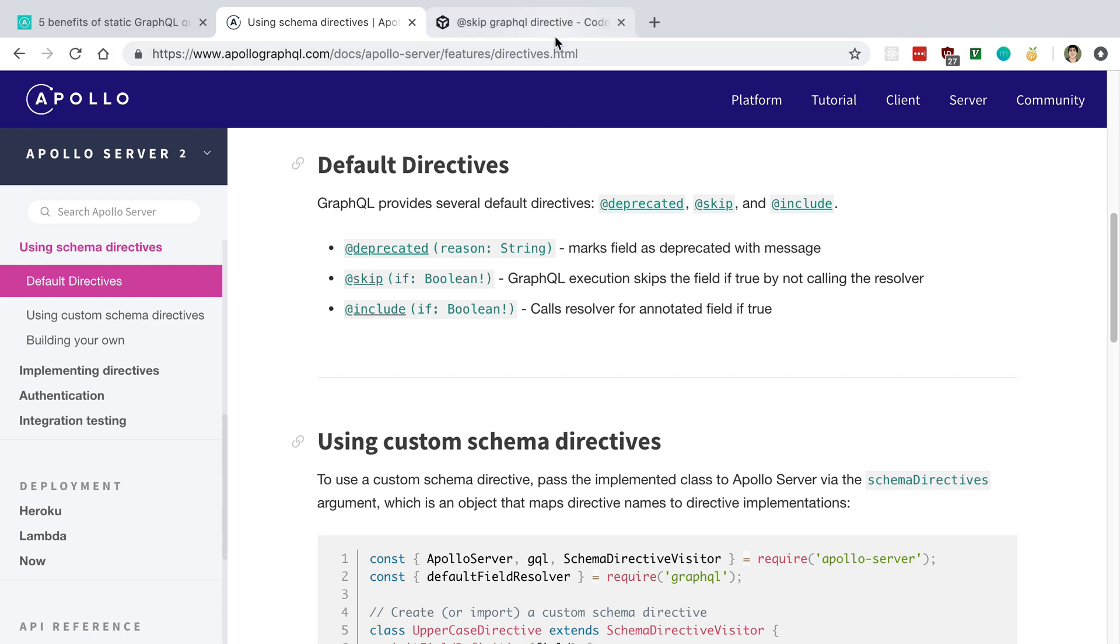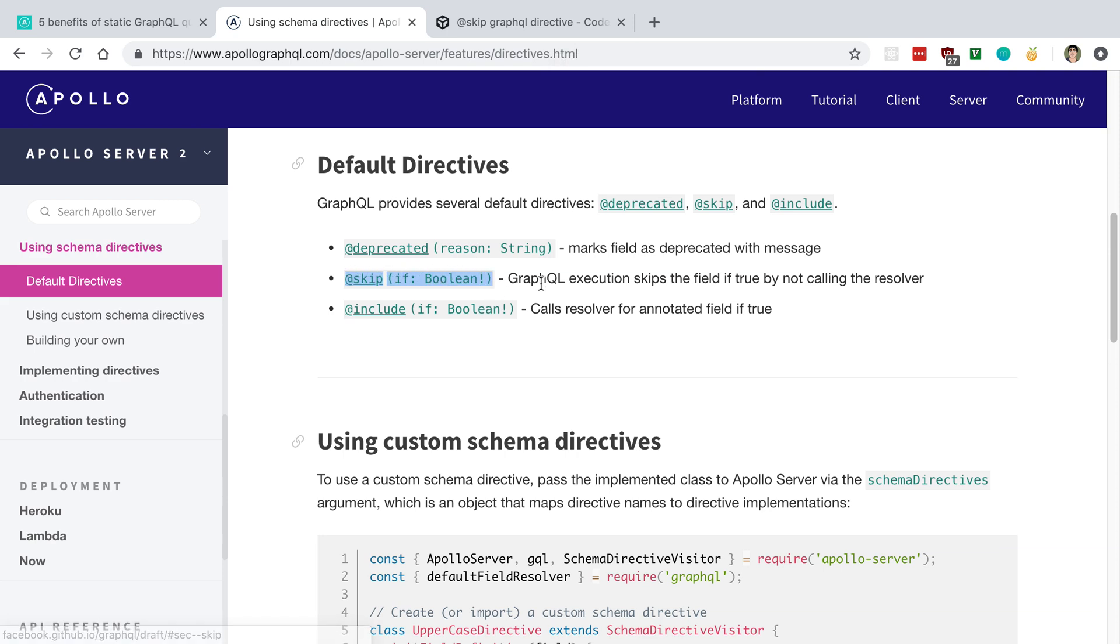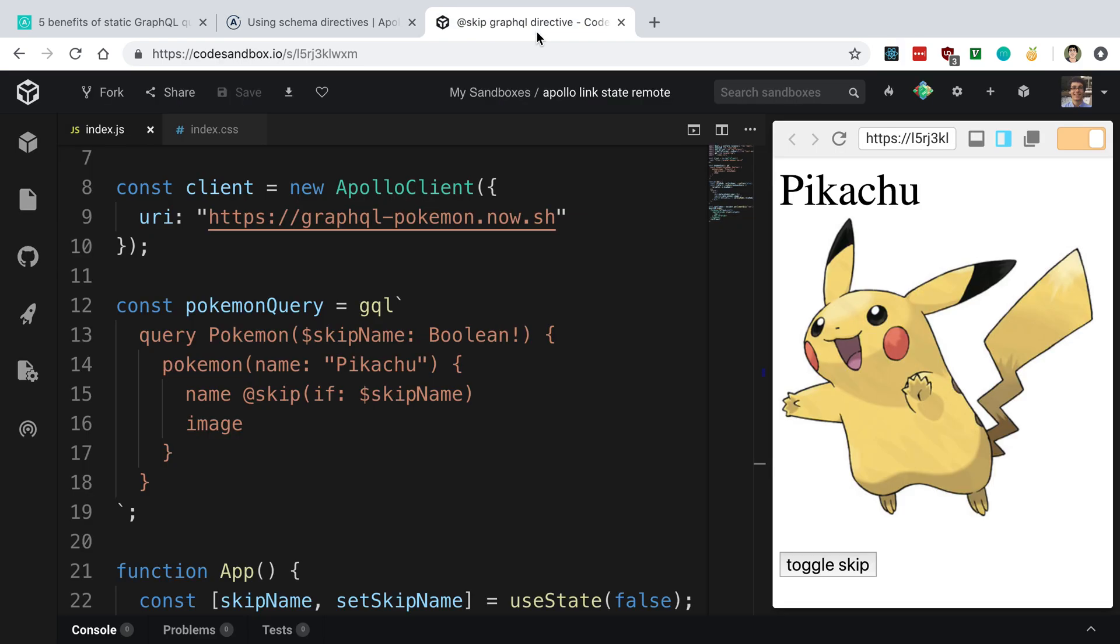I made a little example of what it looked like to actually use this, because I think the solution to dynamically grabbing fields can be solved by using the skip directive. Here is an example of what that might look like.